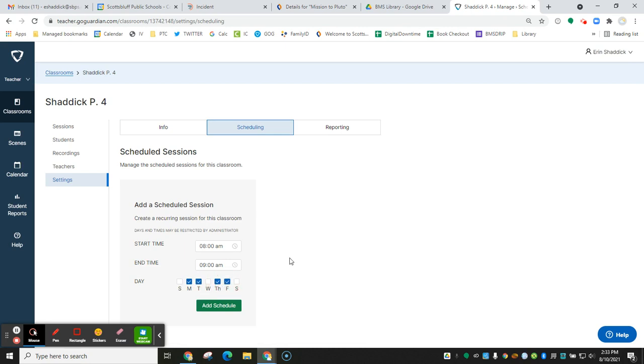So Monday, Tuesday, Thursday, Friday is always going to have the same schedule. But Wednesdays we have a shortened schedule, so you need to make sure you leave that one unchecked.